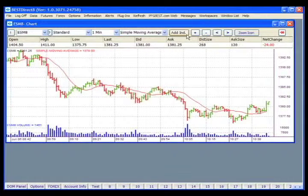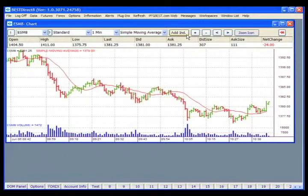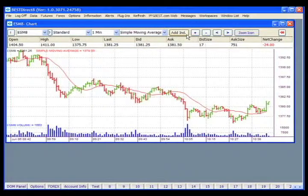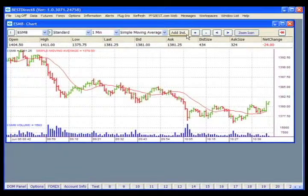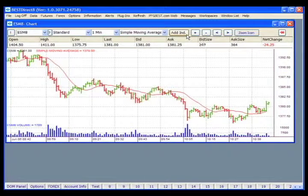Please note that while it is up to the trader to understand what each indicator and study represents, there may be a webinar scheduled with more in-depth information on using the chart indicators. Please check our website at pfgbest.com for that information.